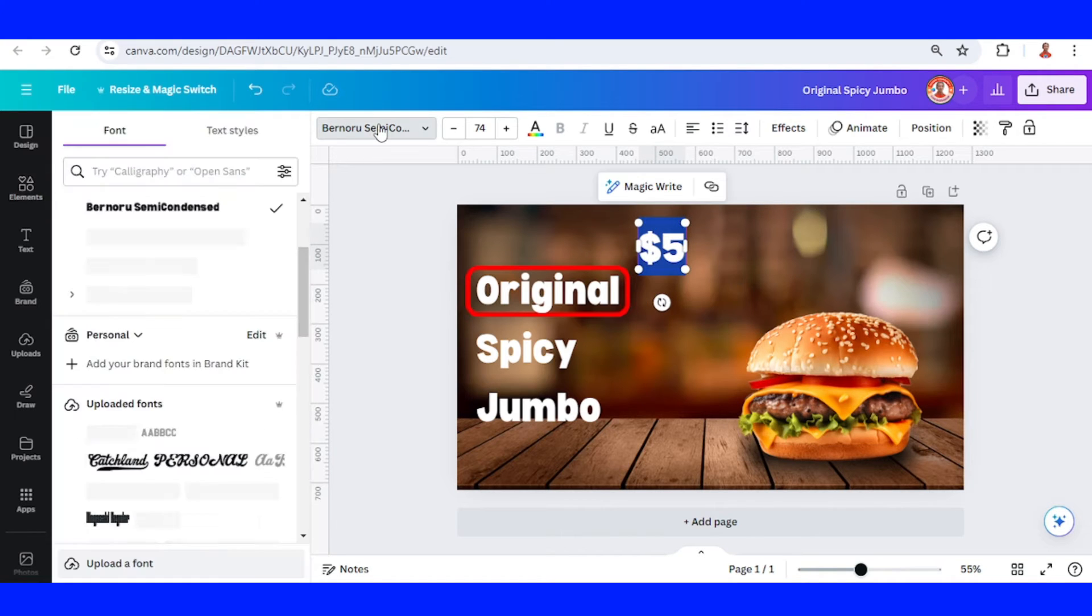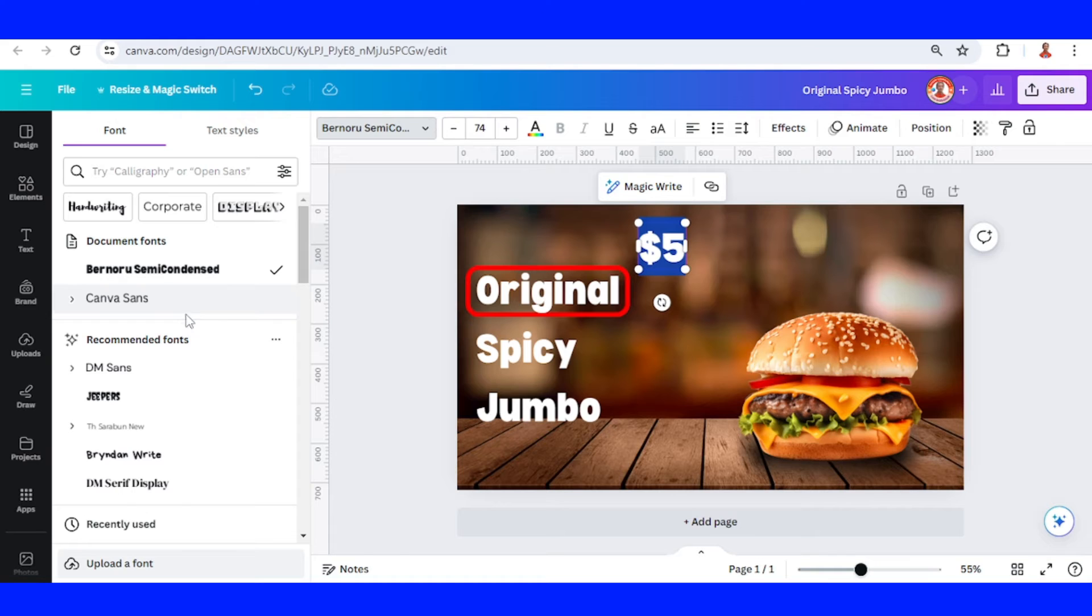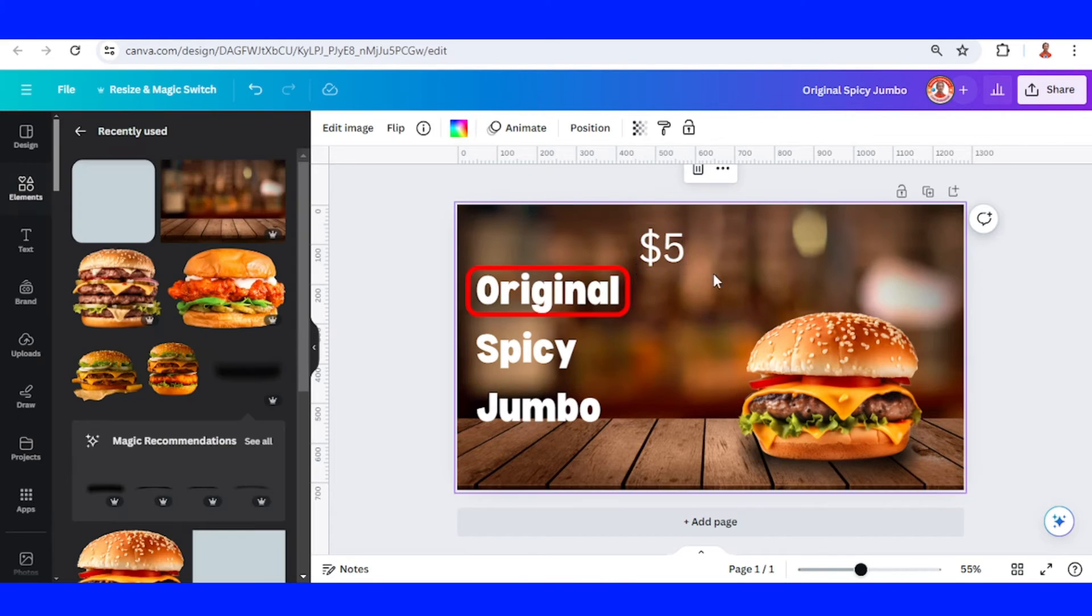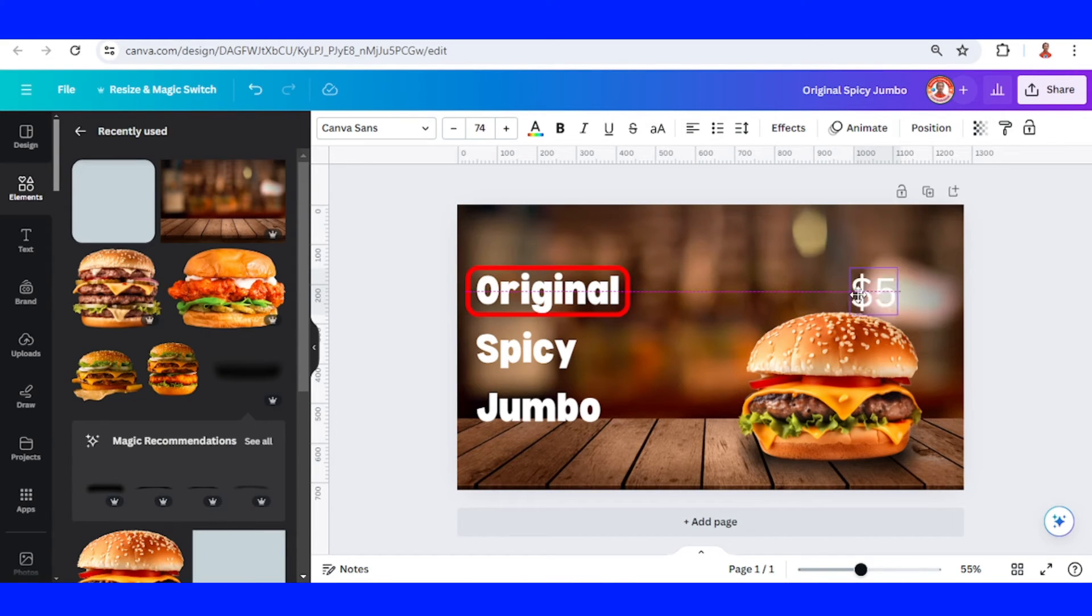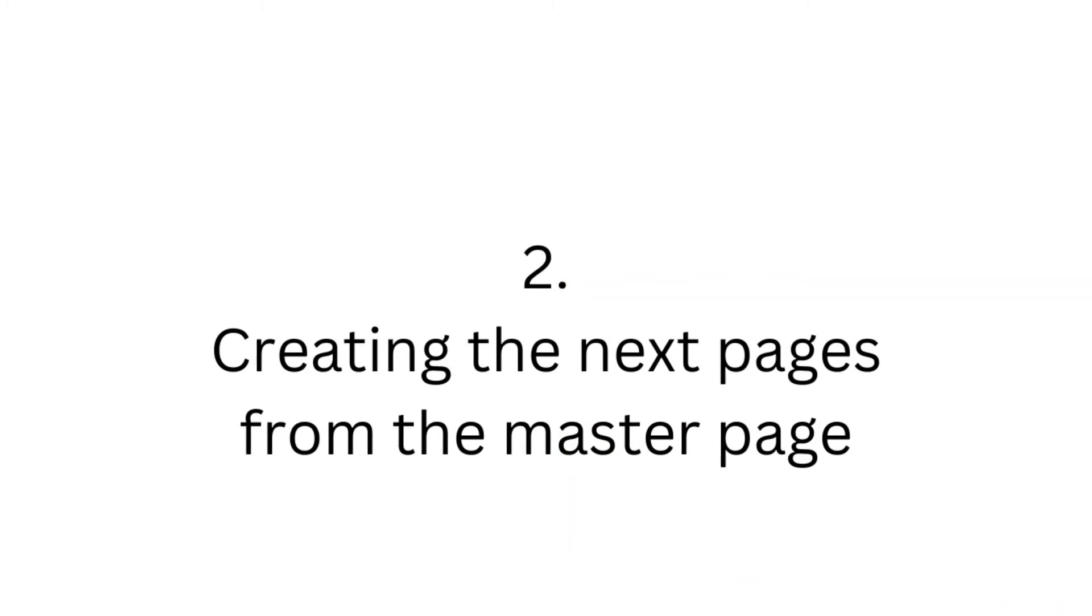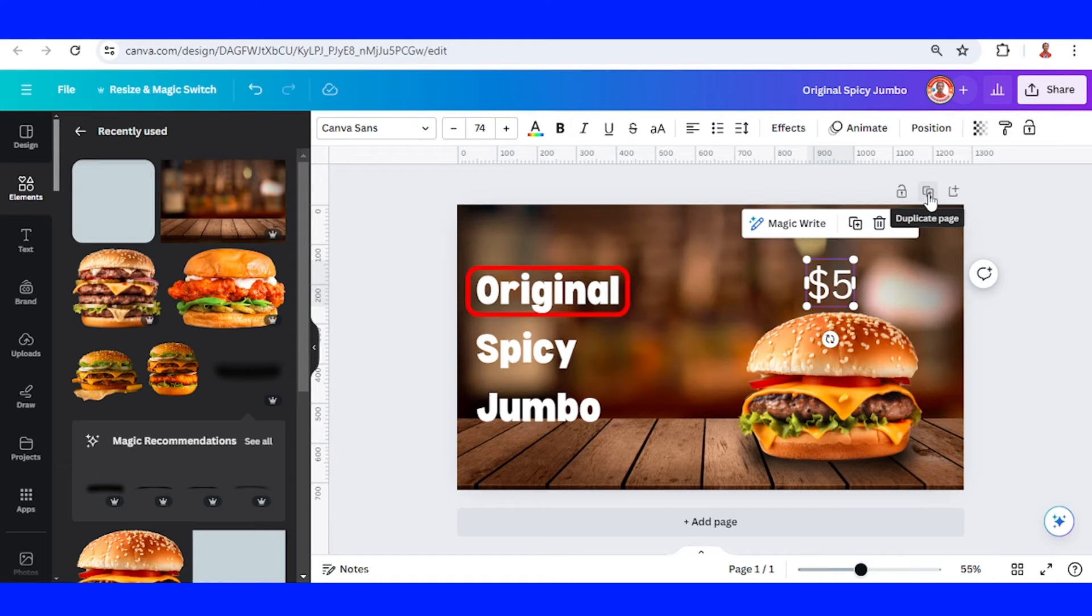Let's make the price more slim, like this, and place it here. Now duplicate this page.